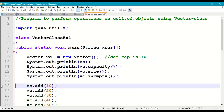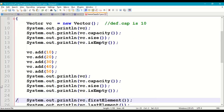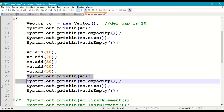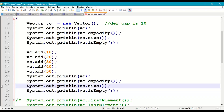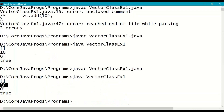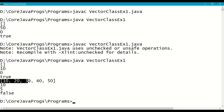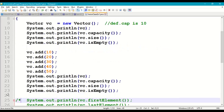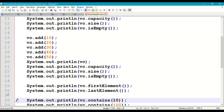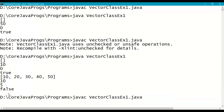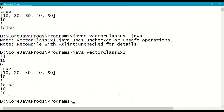Now we add some elements into the vector: add 10, 20, 30, 40, 50. Print the vector with five elements: capacity 10, size 5, isEmpty false. Recompile and run — we see all added elements, capacity 10, size 5, isEmpty false. Next, print the first element (10) and last element (50). Compile and run — first element is 10, last element is 50.